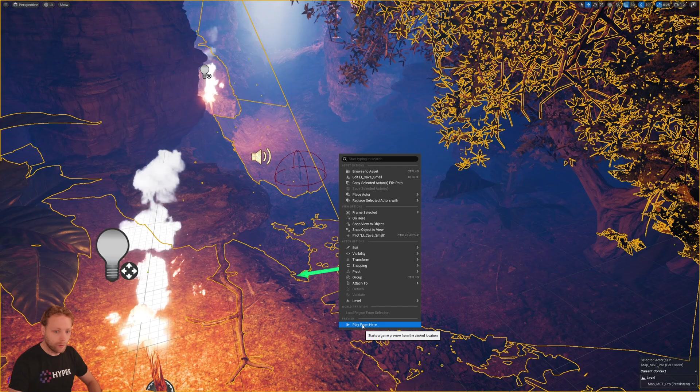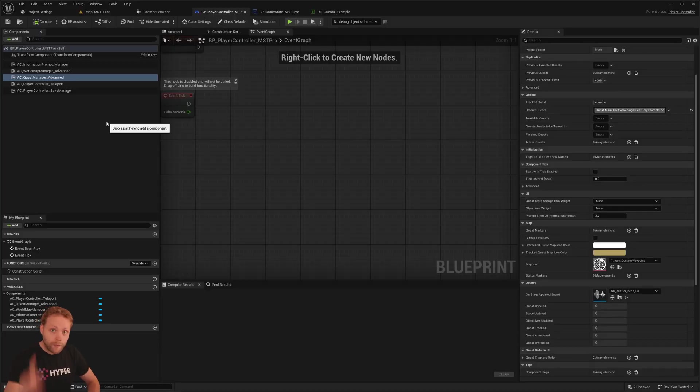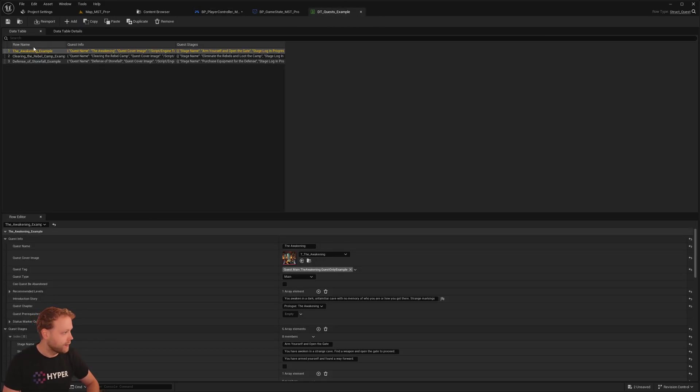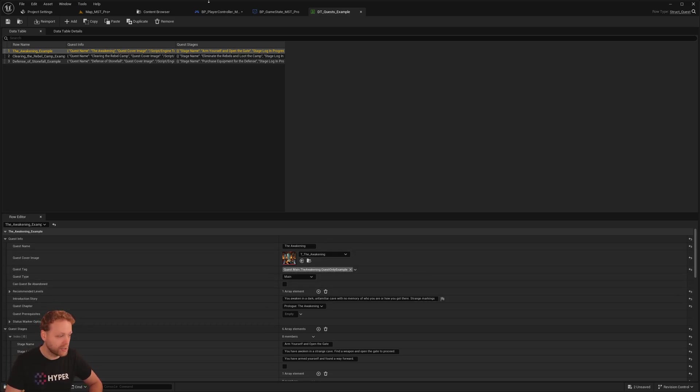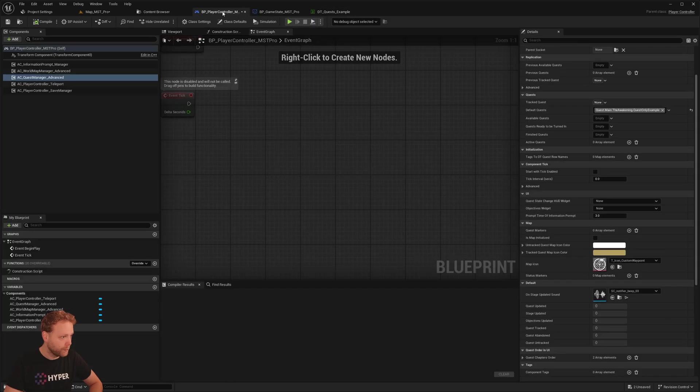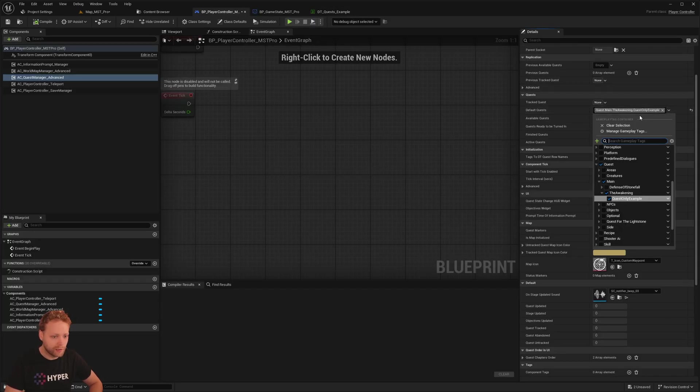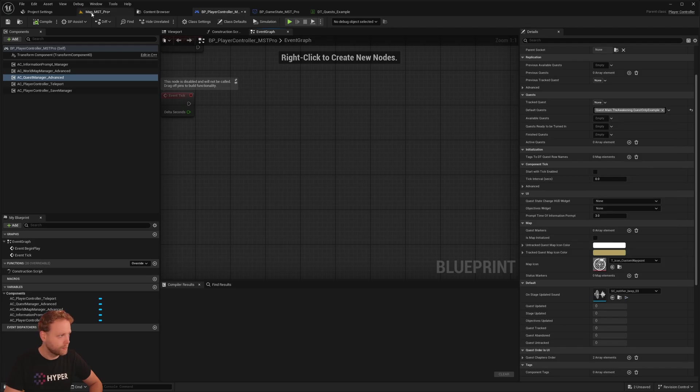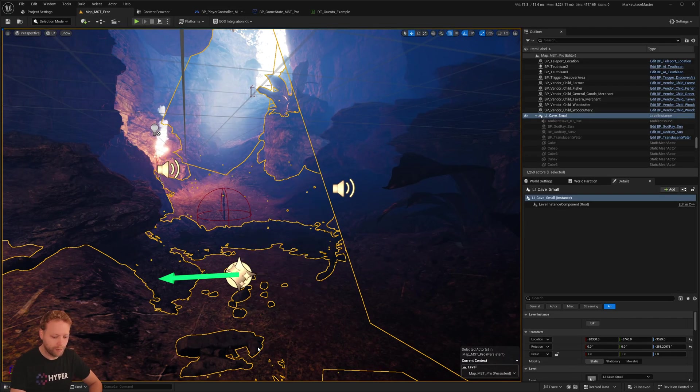Right click, play from here. One more thing. In the quest manager advanced, because I changed to a different quest data table and this one has the tag main the awakening quest only example, I set on the quest manager this is the quest which I want to start. Now I can press play from here.